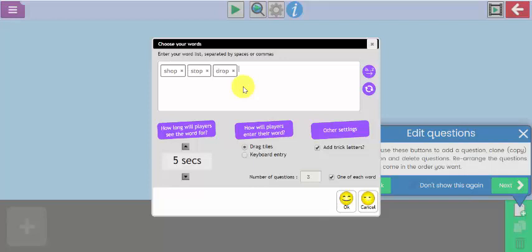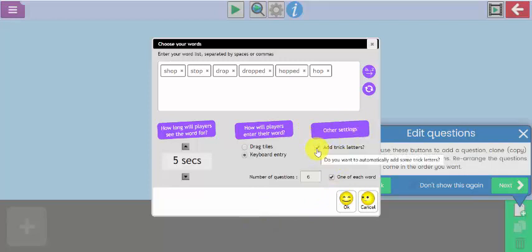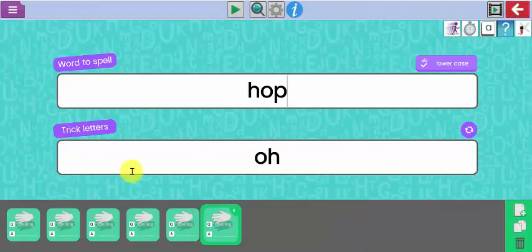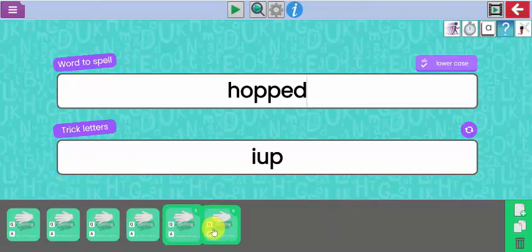I'm going to focus on the op sound. I've now got six words in my spelling test. My options at the bottom are where the children either drag the tiles in, as you saw in the previous example, or they can use the letters on the keyboard. How long will the children see the word for on the screen? Five seconds is the default option. The other settings include adding trick letters, which will put a number of different options in there that the children have to select.